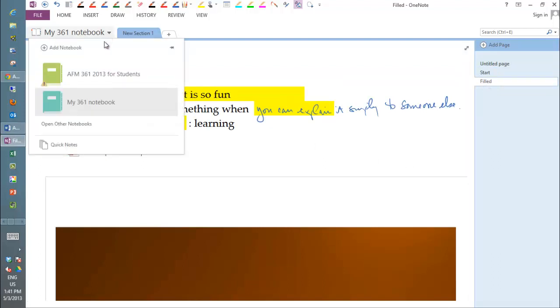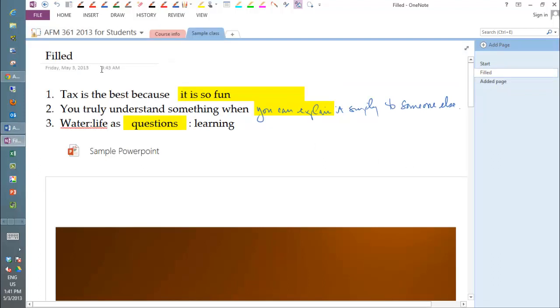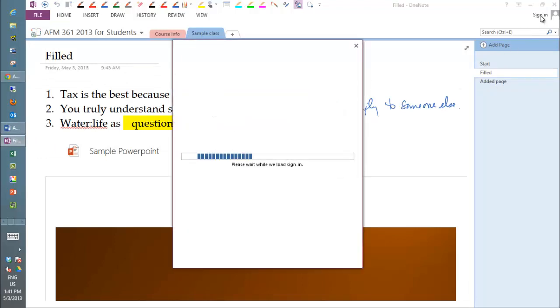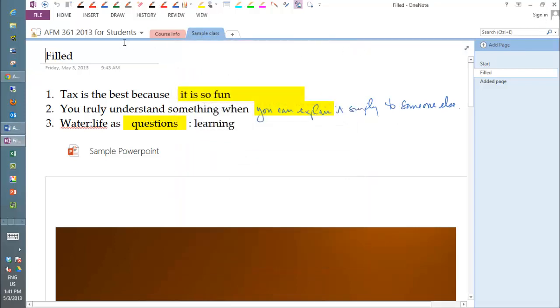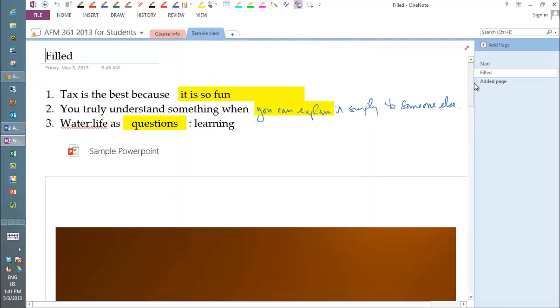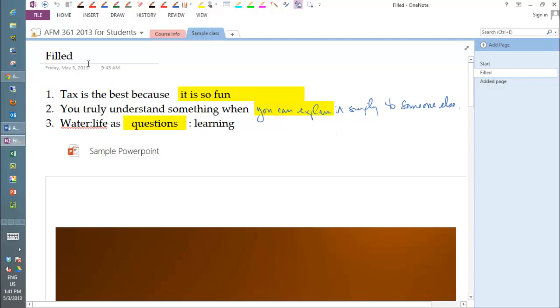Now the beautiful thing about this is now whenever you open OneNote, as long as you are signed in, so it's going to come here and ask you to sign in. When you sign in, it will automatically pull down all the changes that have happened since the last time you were in there.